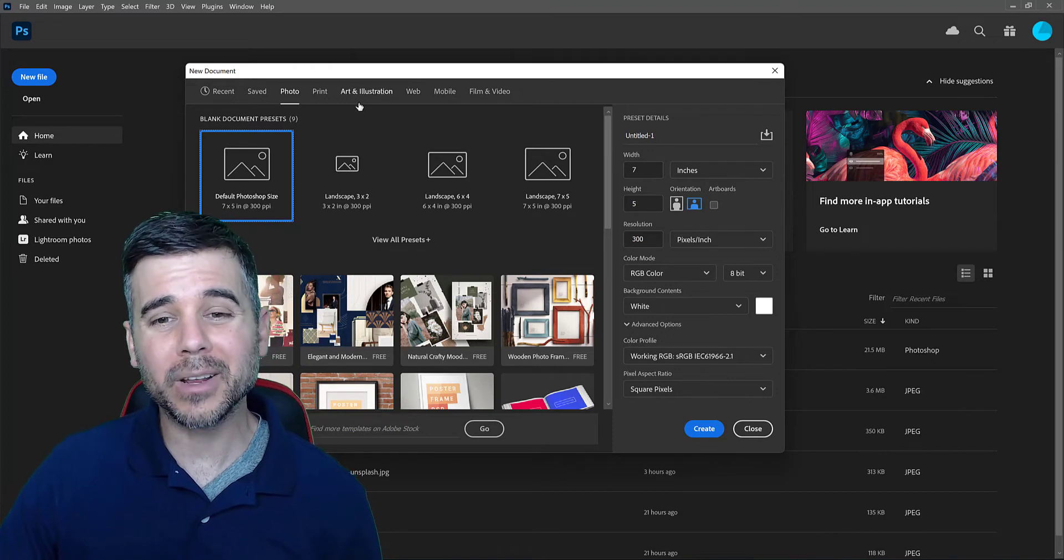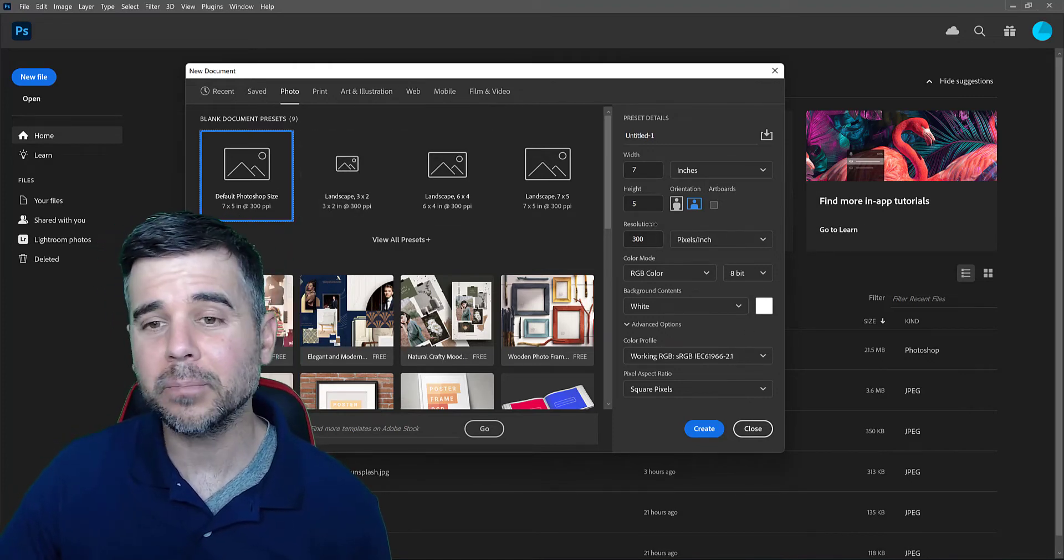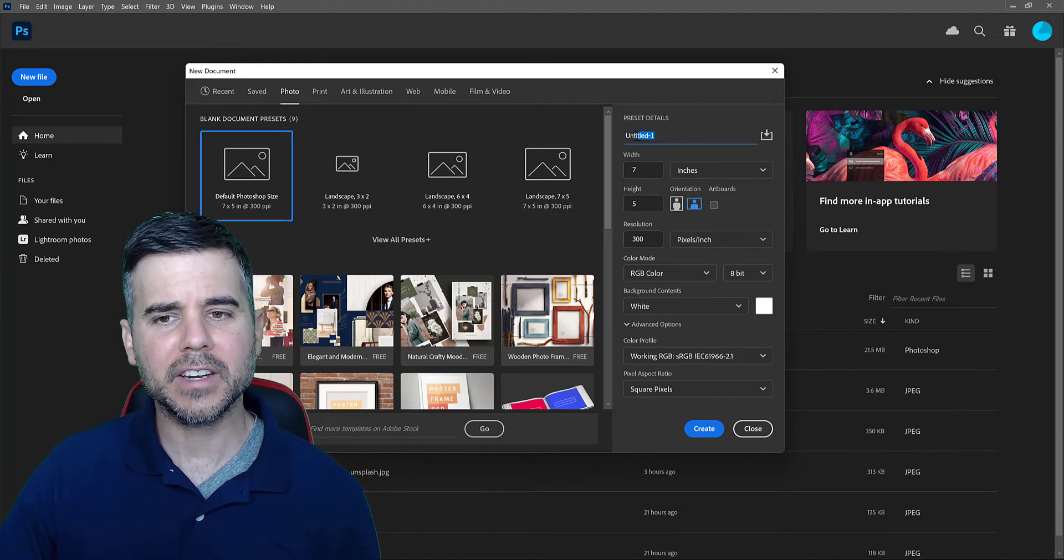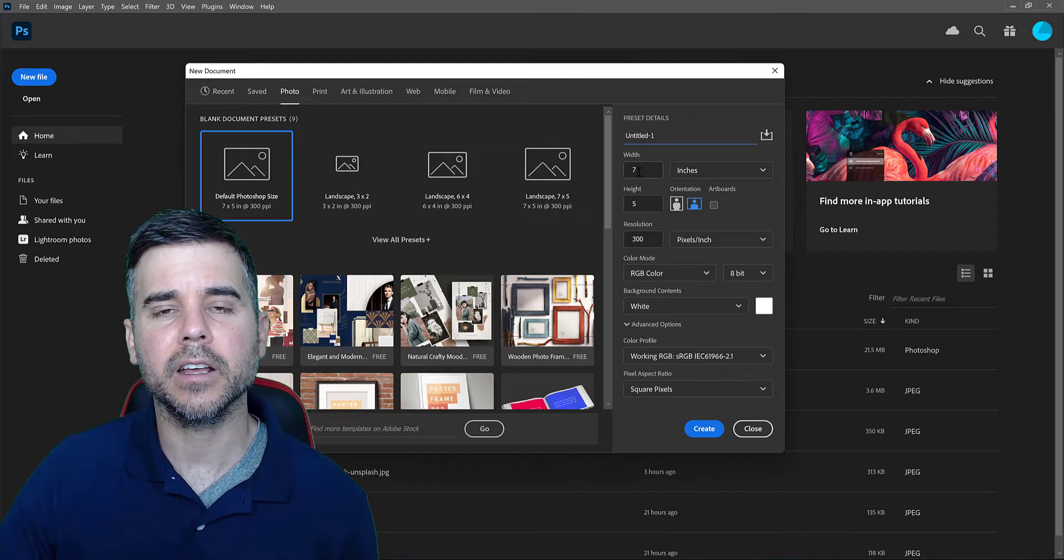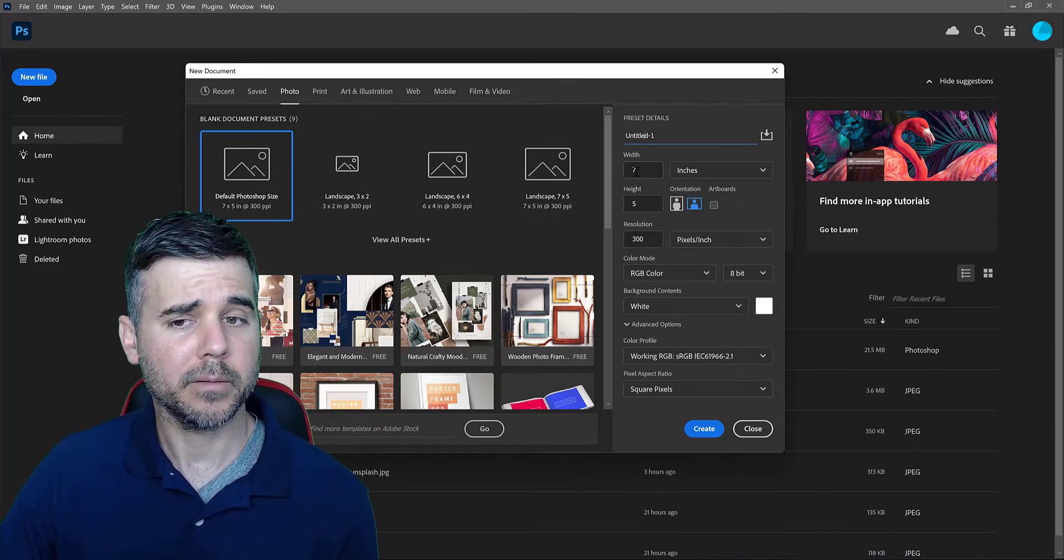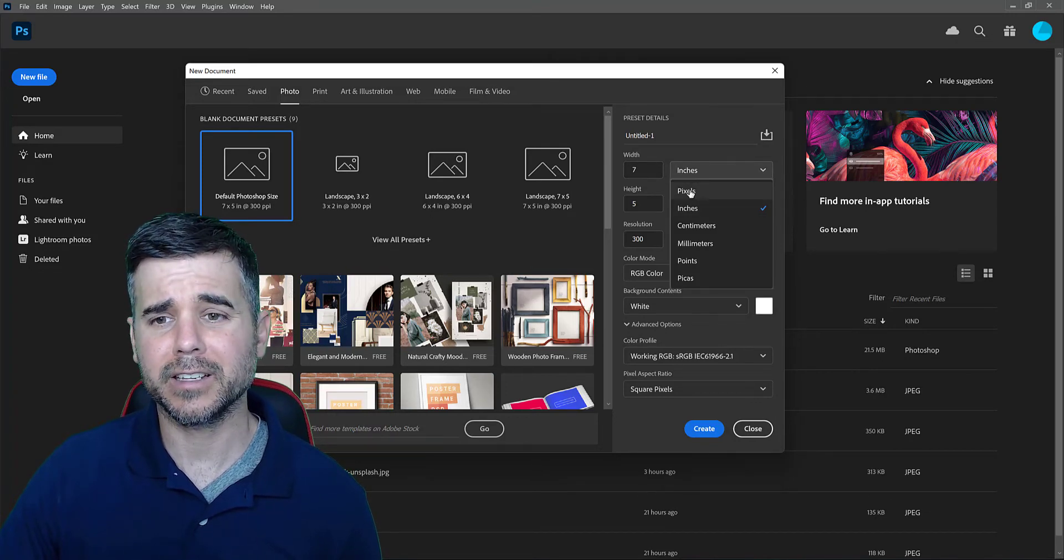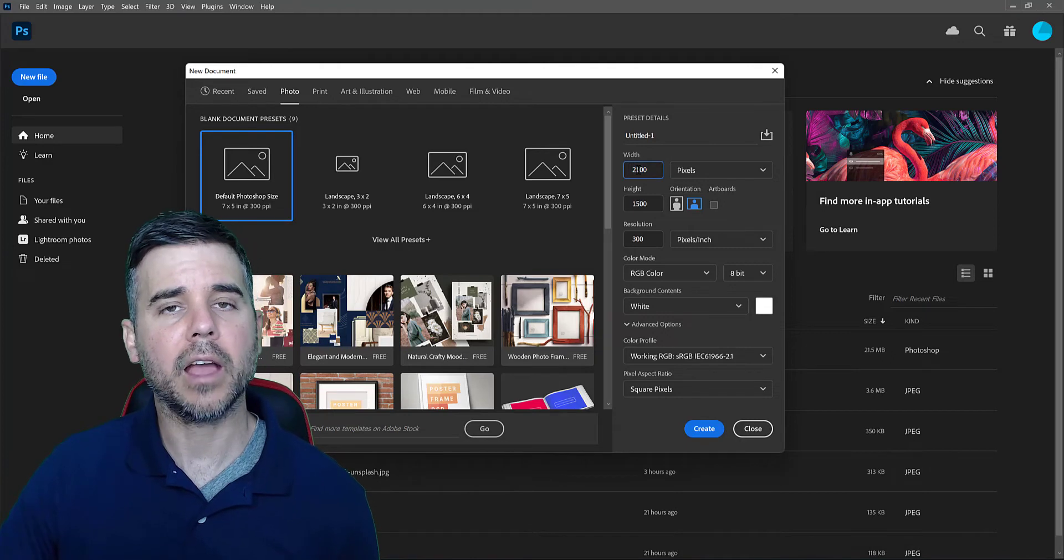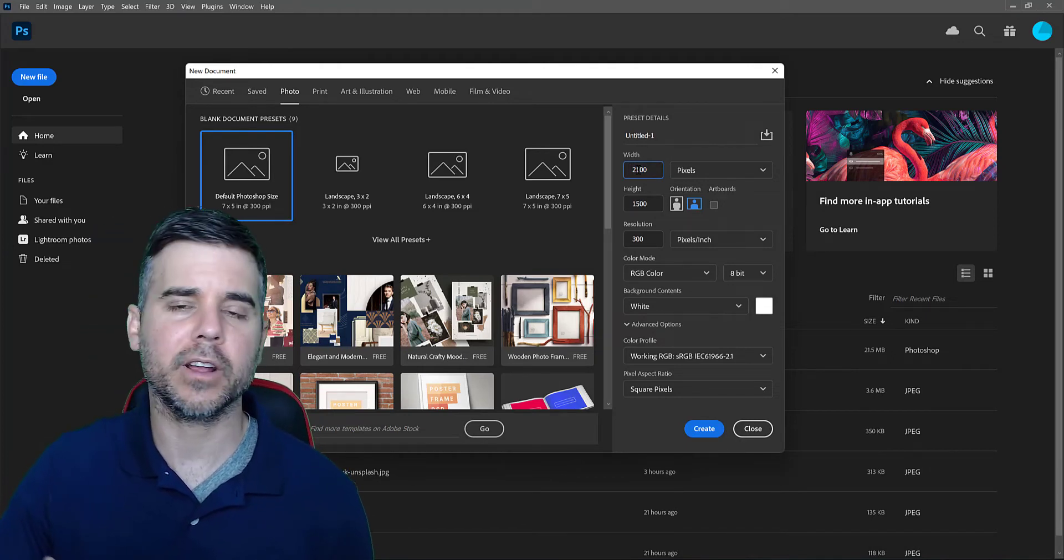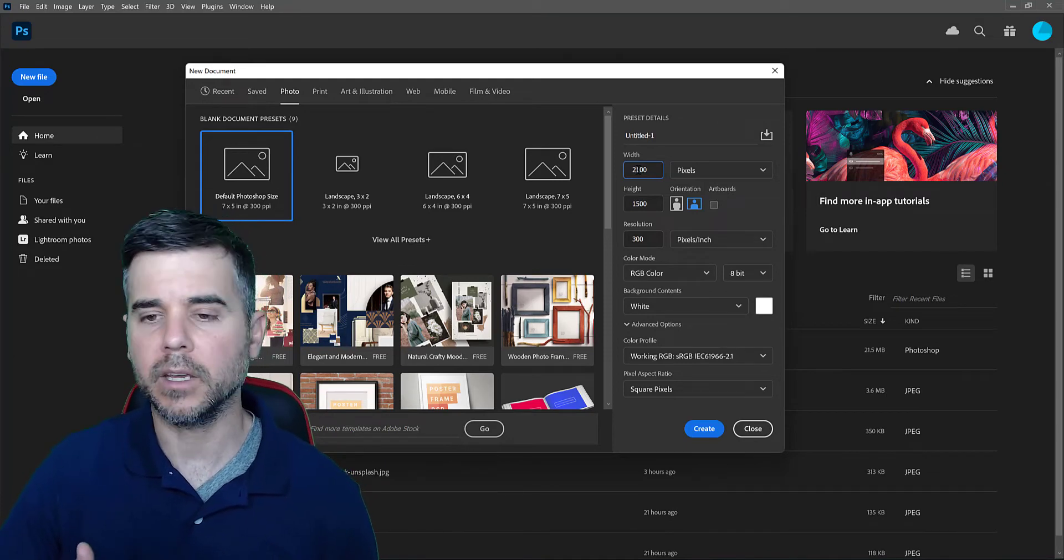All right, so that brings us all the way over to the right here. We see all these properties, these preset details. So we can give it a name right now. I typically don't do that, but what I do is I need to decide how big my image is going to be. So I usually don't like to use inches. I typically like to use pixels and I select the size like 400 by 400. Do I want this to be like an Instagram post, Facebook post? Is this a photo? Like what is it going to be?